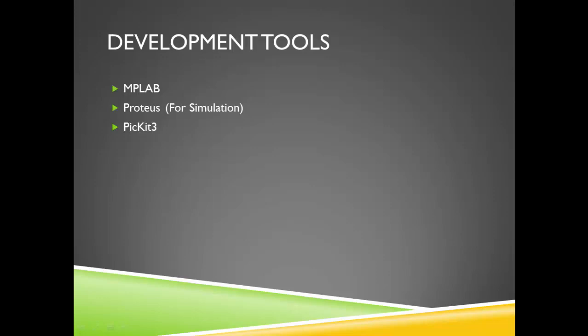PICkit-3, which is an in-circuit debugger programmer for PIC, also developed by Microchip Technology. And lastly,